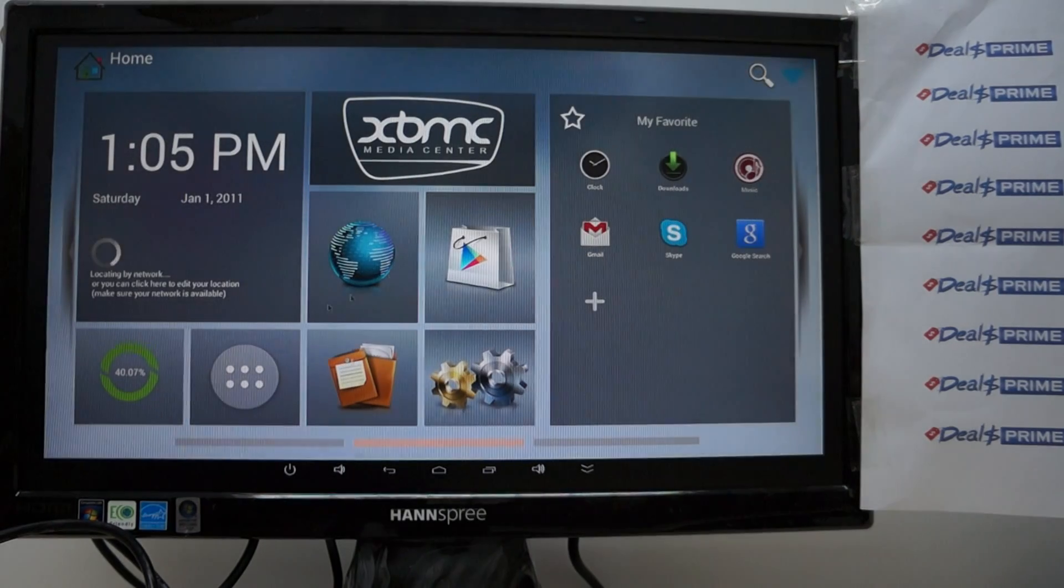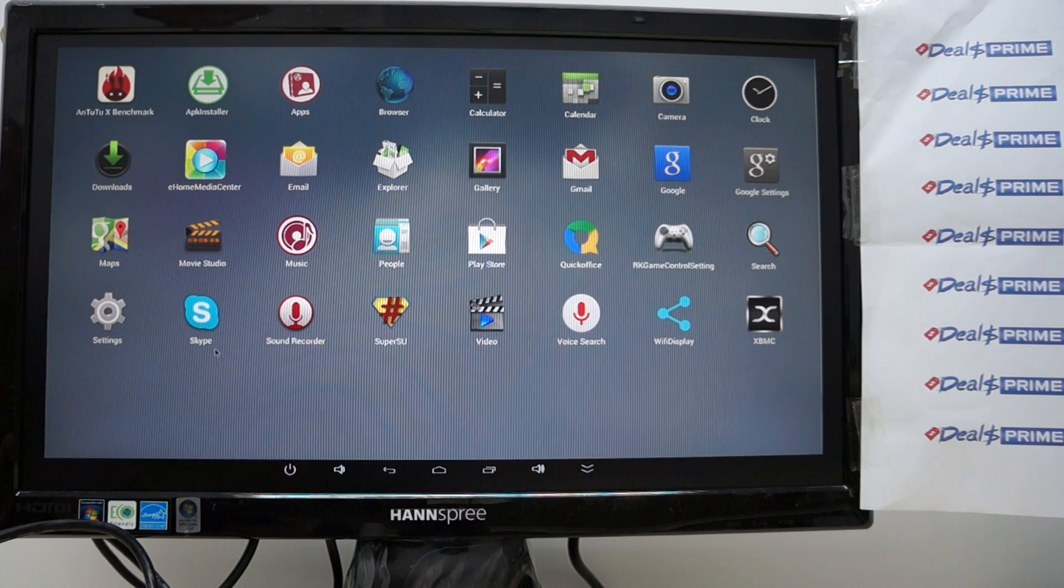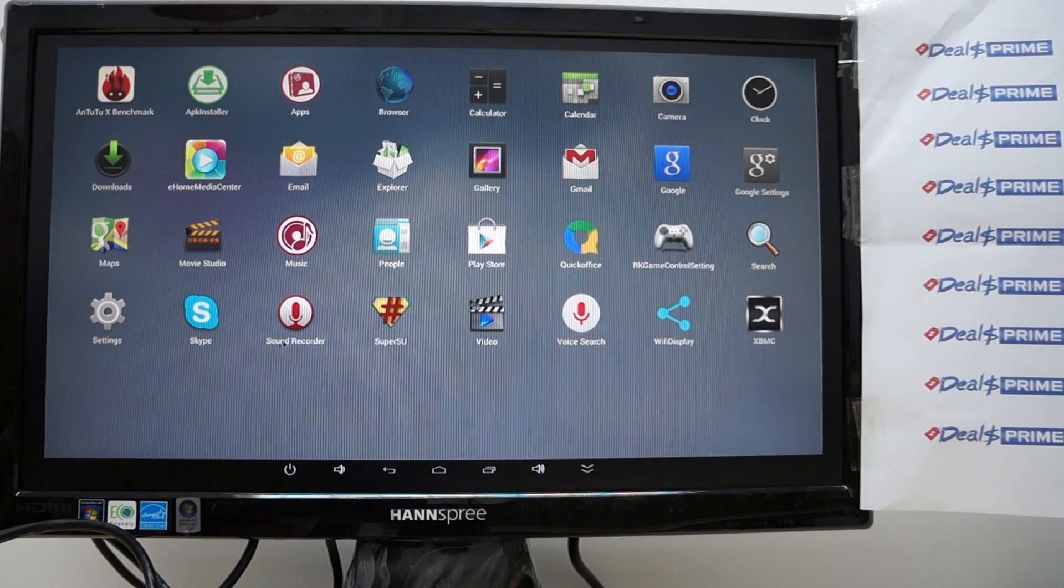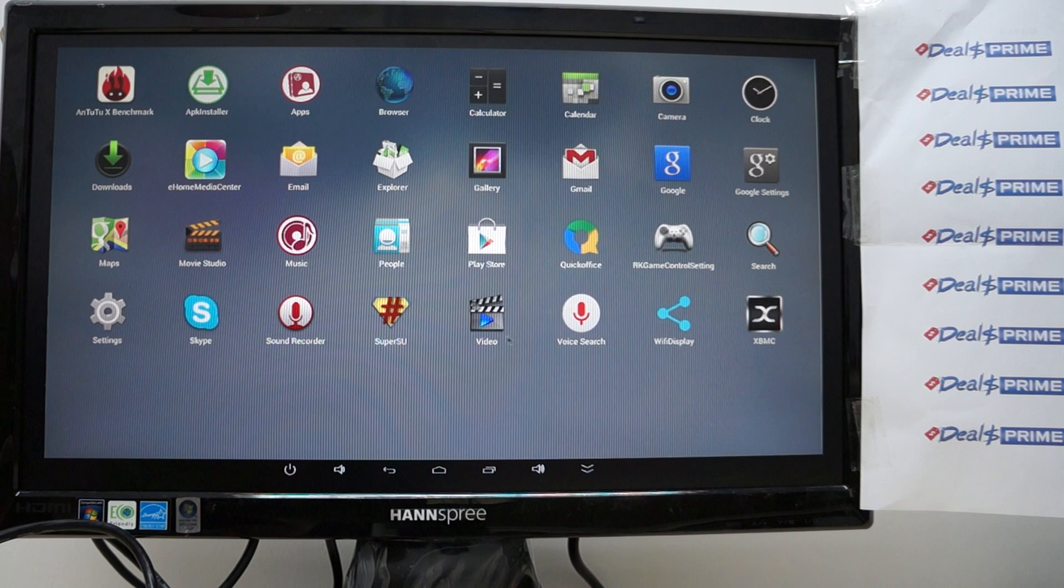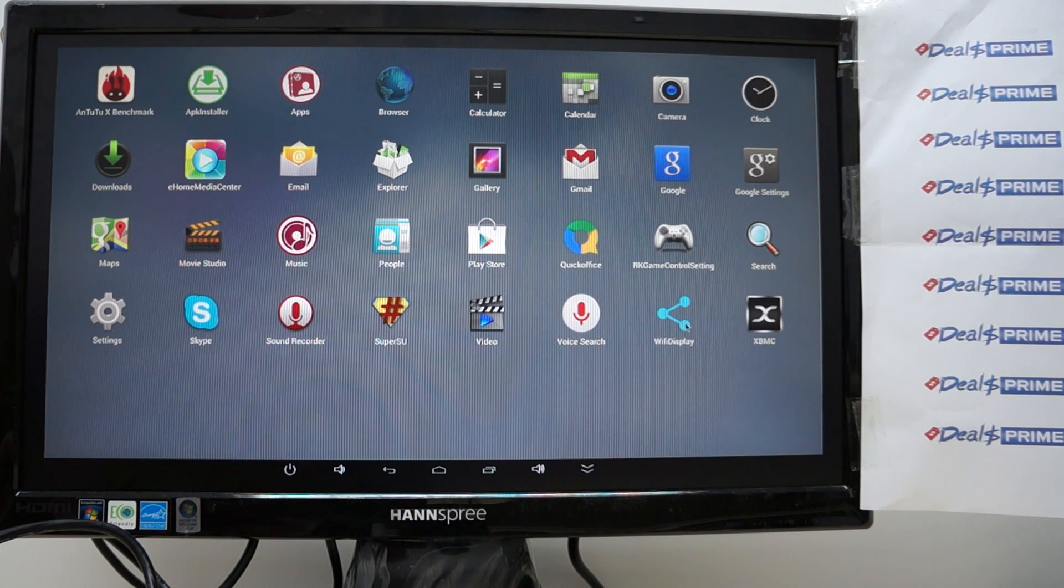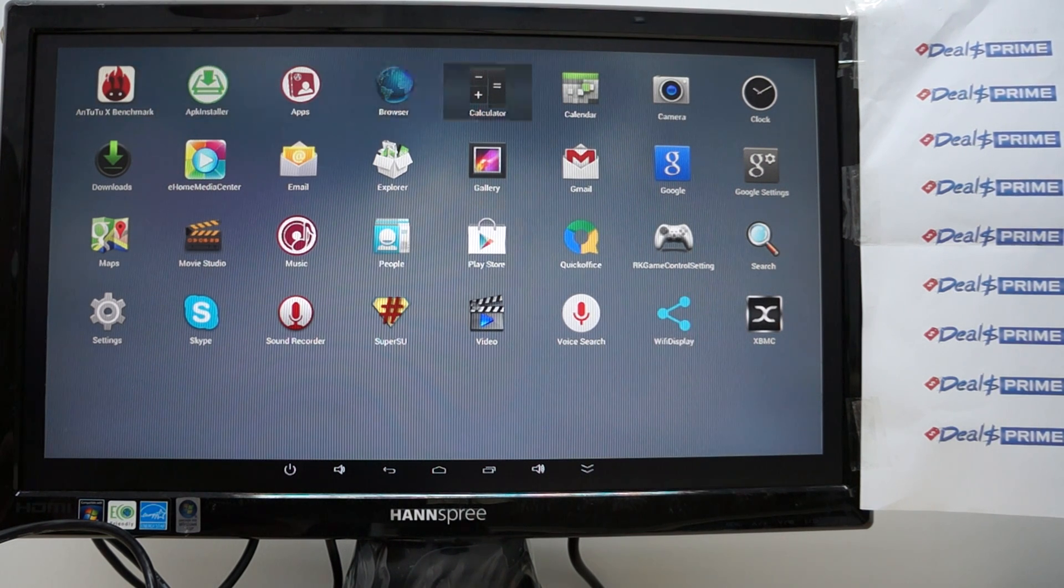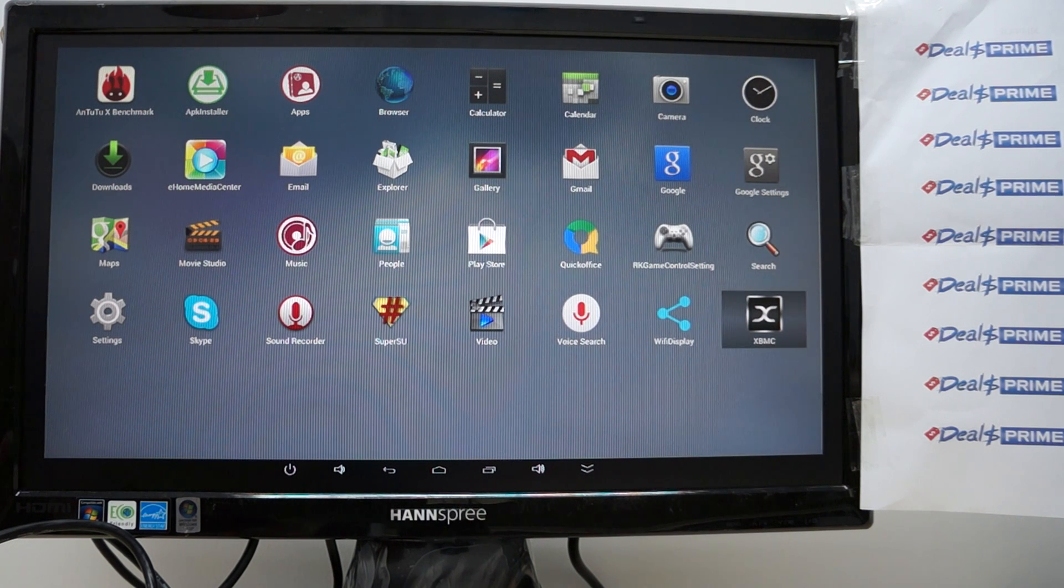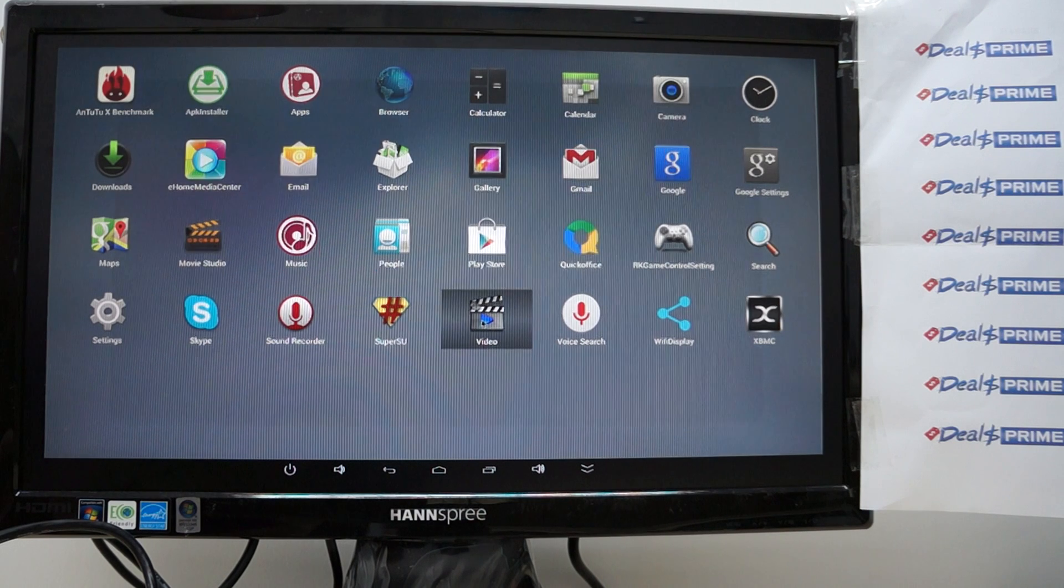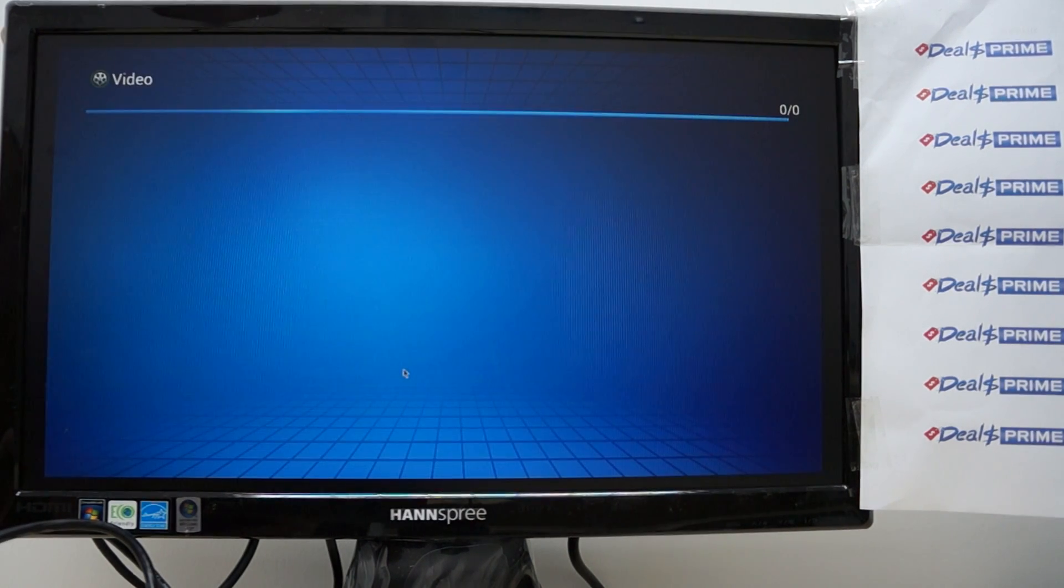And now we'll go back to the icons this is a nice clean interface I like to say skype sound recorder video player voice search wifi display and XBMC.